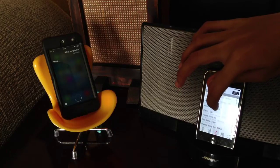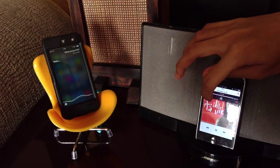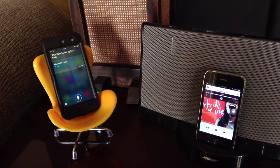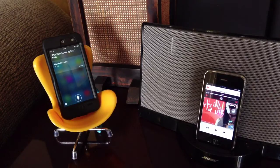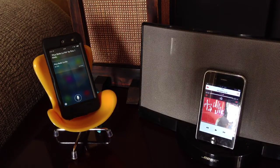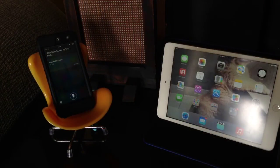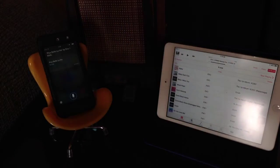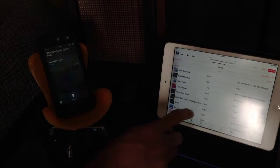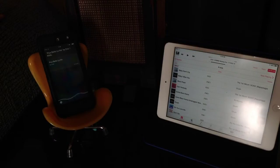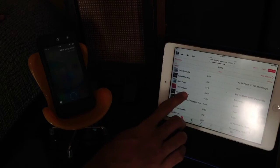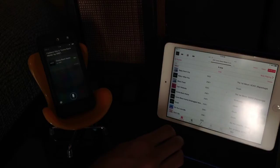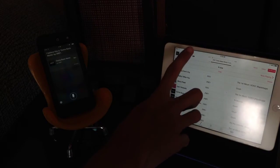What song is this? What song is this? Let's listen. I believe this is 'Come Back Home' by 2NE1. Oh, they got it right!